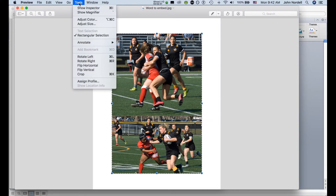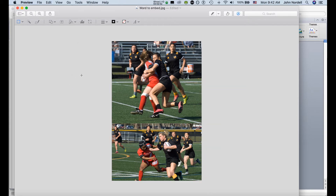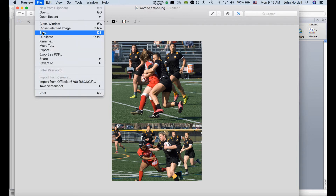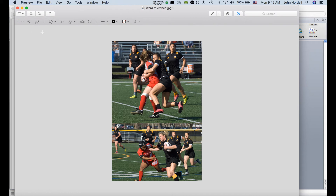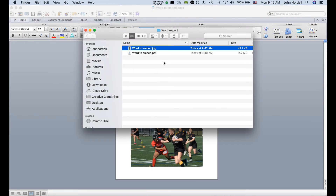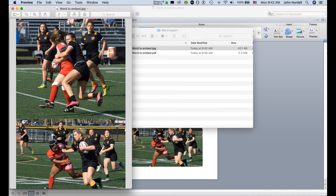Then go up to Tools and come down to Crop. So it cropped off that white space. Now I want to go to File and just do Save. So I saved how I cropped it. If I close all these windows and come back to my file — my JPEG — and double-click, voilà, there's the cropped image. So that's how you can get something you created in Word and embed it in your blog.